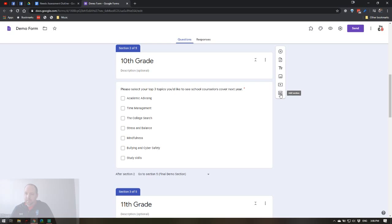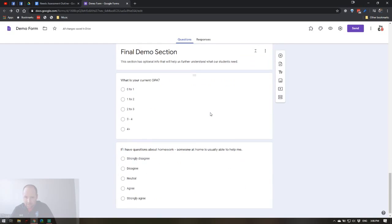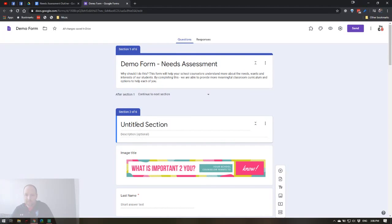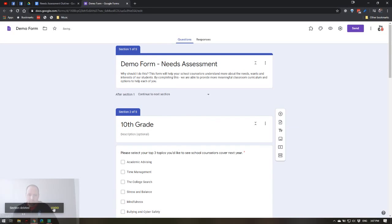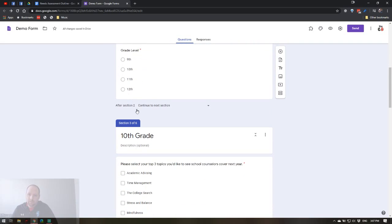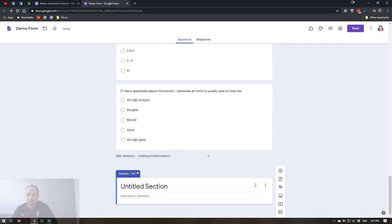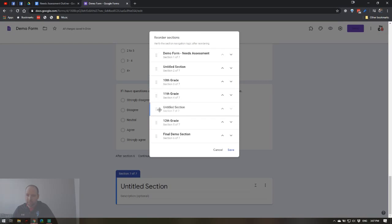I've broken things down into sections. At the top I have a basic demographic area — name and grade level. Creating a section is easy: on the right-hand menu, click the last little icon that looks like two hamburger buns. That creates a new section, which is basically like adding a page — when students click 'Next' they move to that next section. To move sections, click the three dots and select 'Move section' for a drag-and-drop interface.